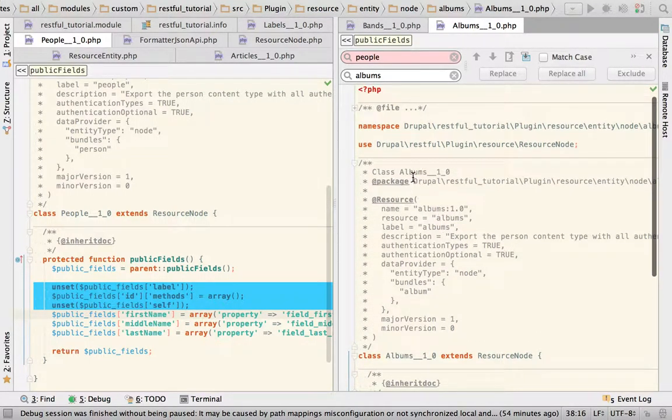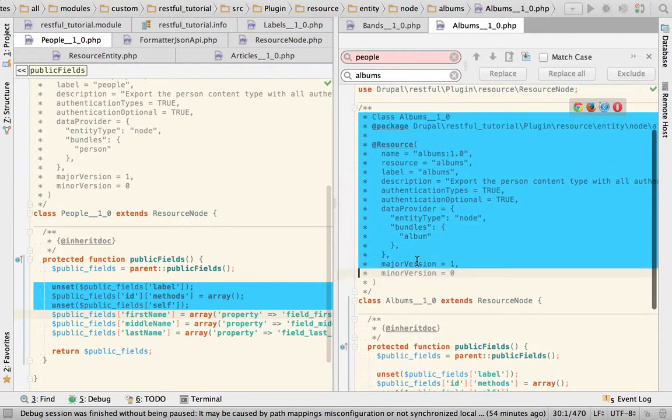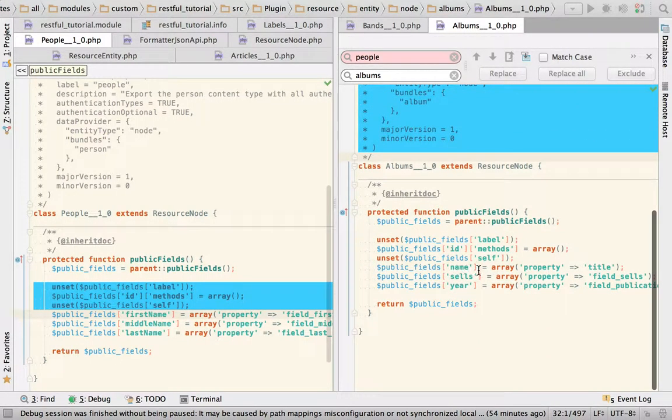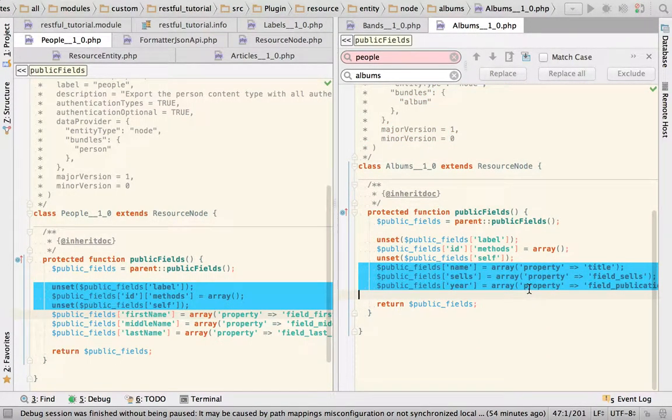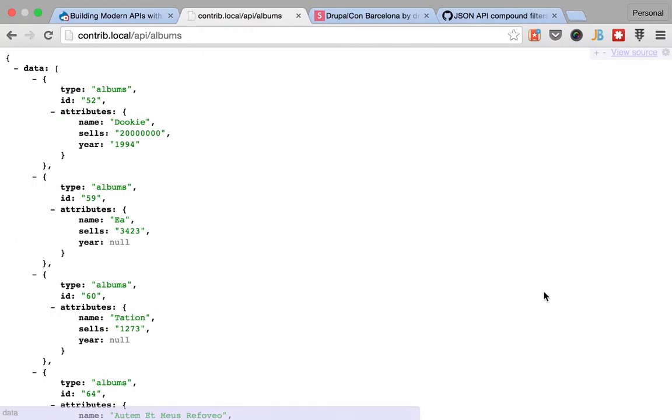This is the basic stuff that we've been doing and this is the same as well, and the only thing that I did is I added the title, the sales, and the publication year.